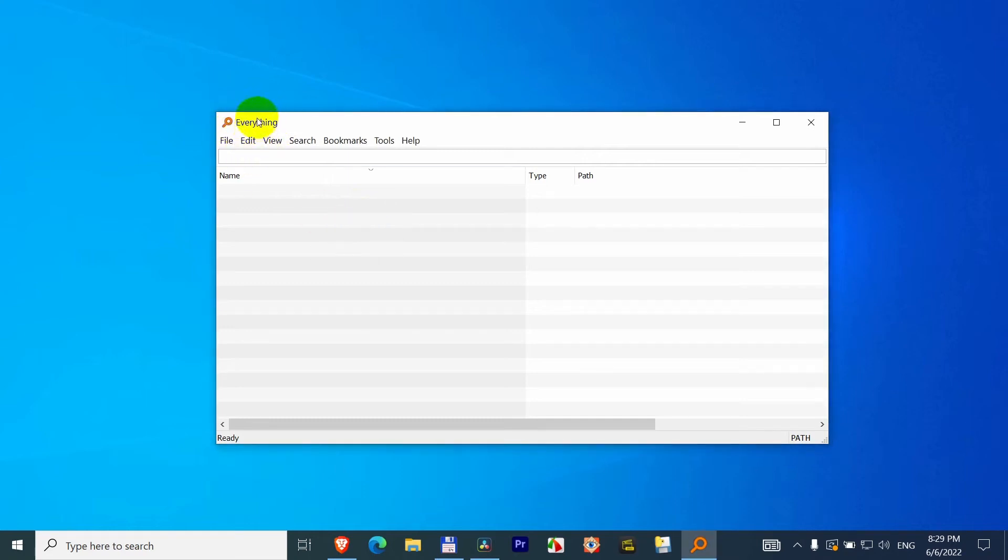How to stop Everything search program from removing a result from the list if you unplug the external hard drive.